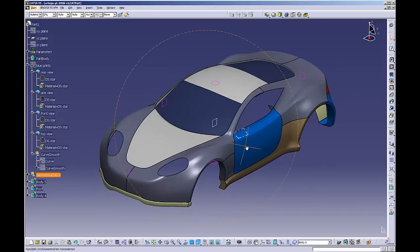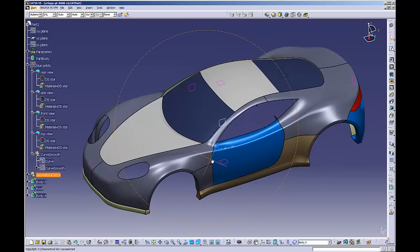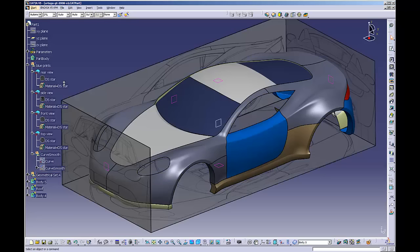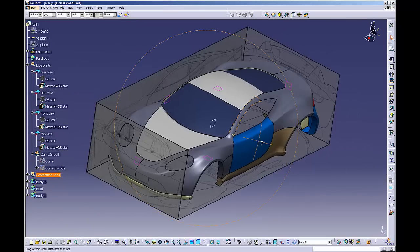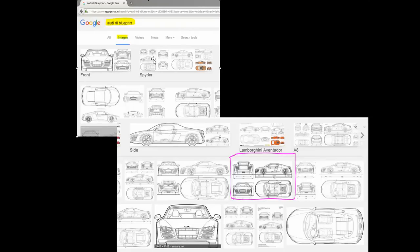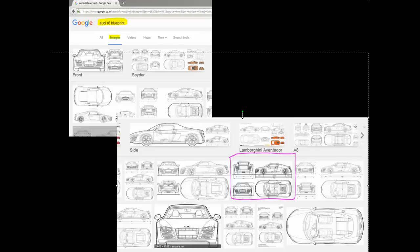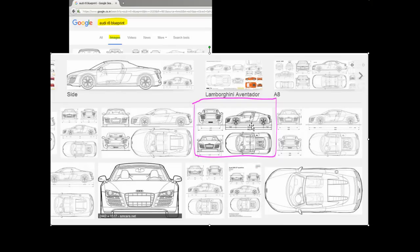Before starting modeling of a car, the most important part is to set up the blueprint. I'm going to teach you how you can set up the blueprint in the easiest way. You can find blueprints anywhere on the internet — just type something like 'Audi R8 blueprint' and click on images. You will get many blueprints; try to get one where you can find all the dimensions and all the views, as it will help us set up the blueprint with perfect dimensions.